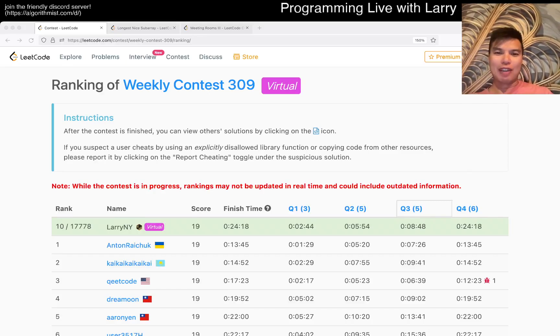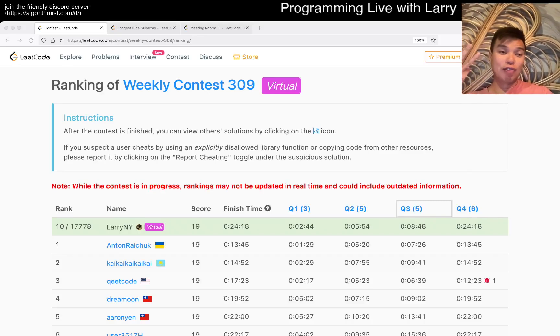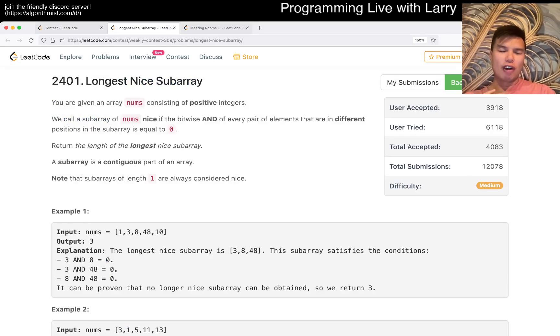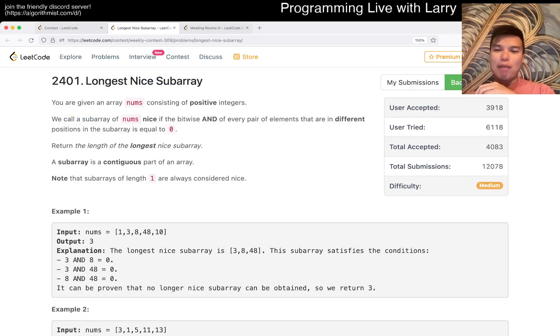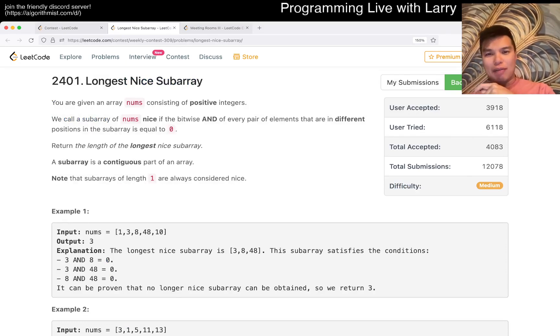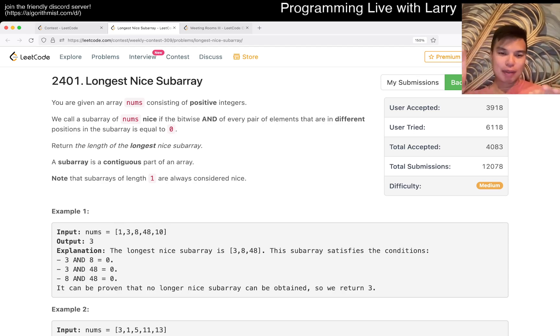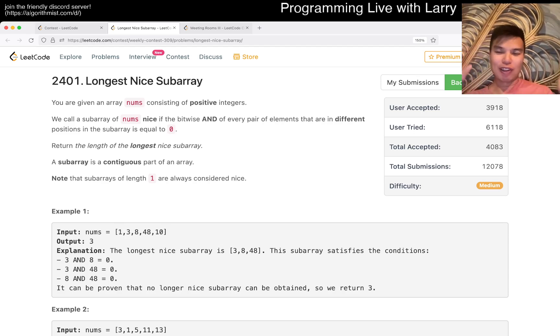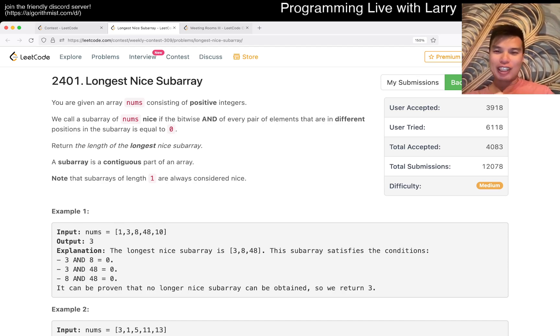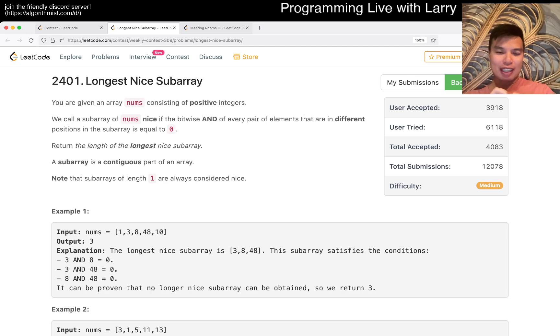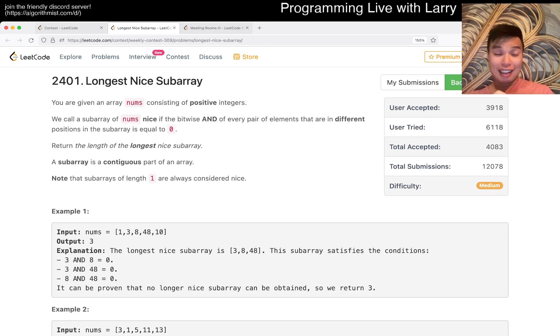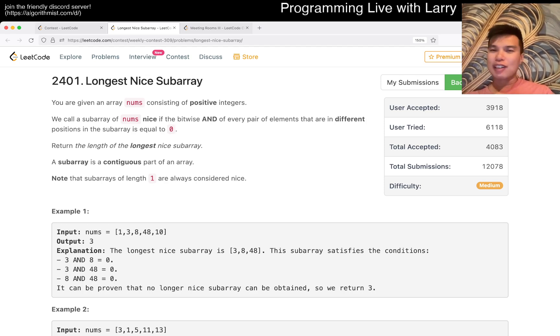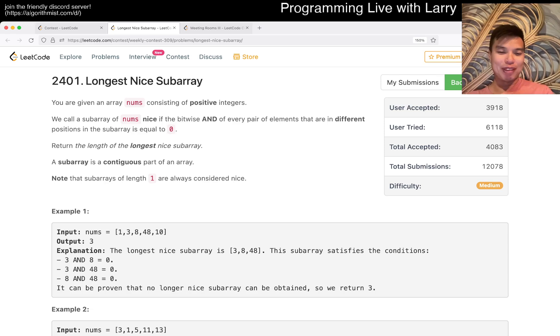Hey everybody, this is Larry. This is me going to Q3 of the weekly contest 309, Longest Nice Subarray. Hit the like button, hit the subscribe button, and join me on Discord. Let me know what you think about this problem. I hope you like the intro - that was a long hike to the top. I'm in Turkey right now in Antalya, and yeah, let's go over today's nice problem.